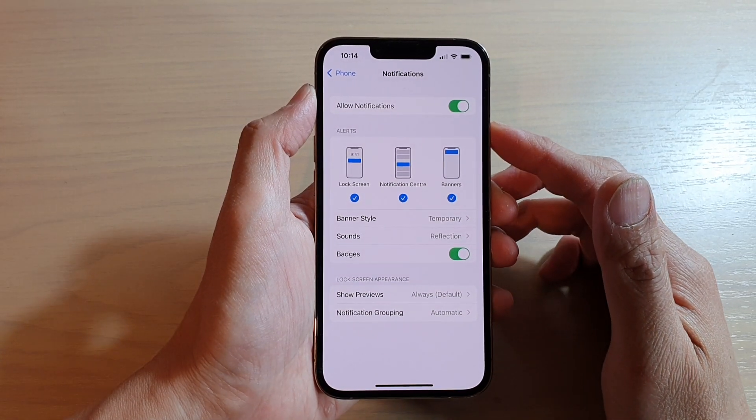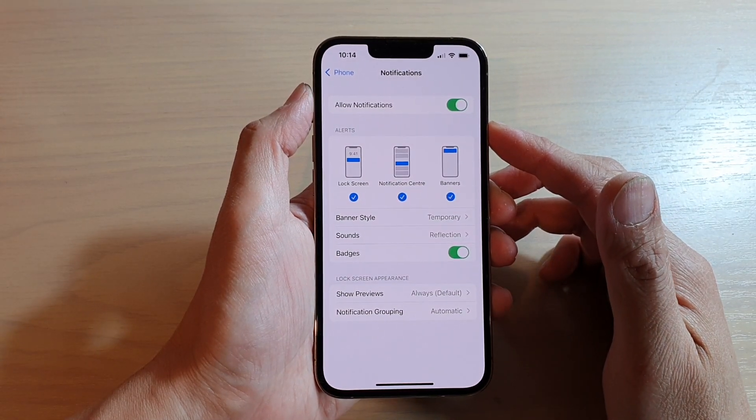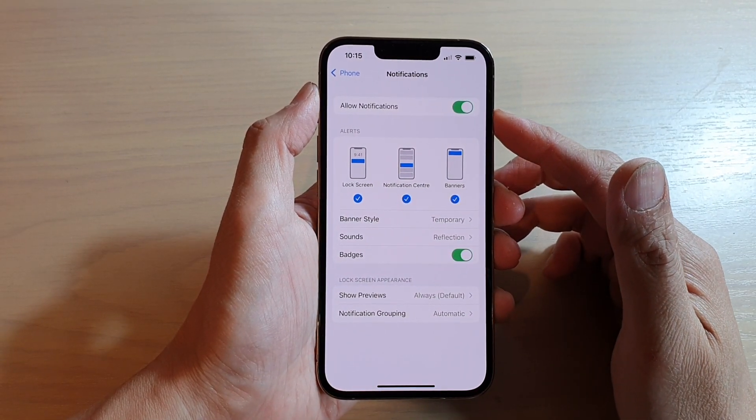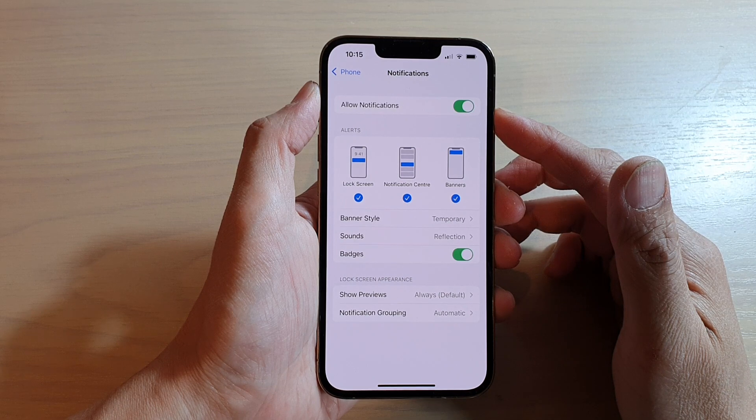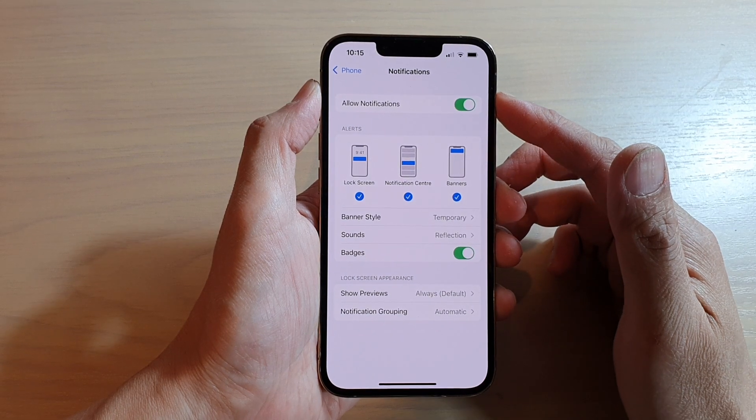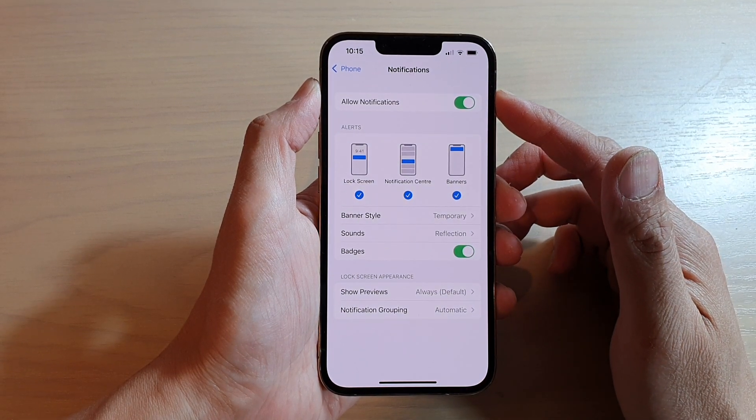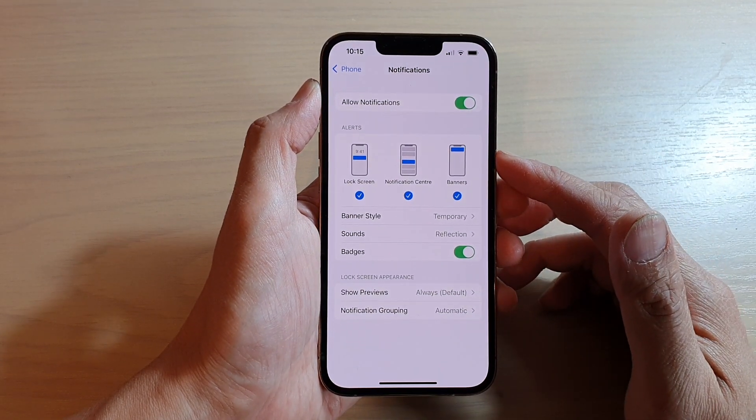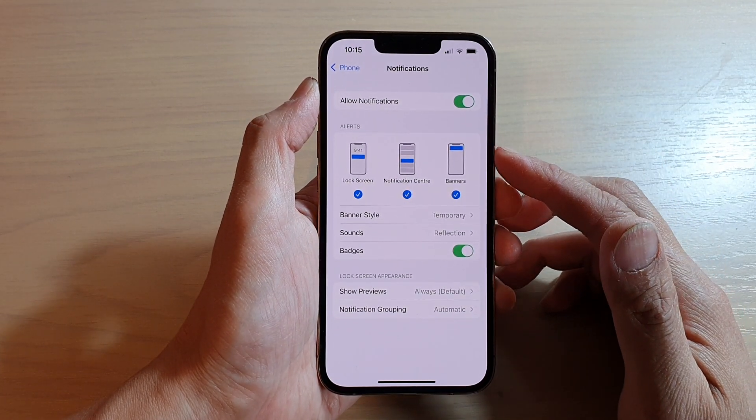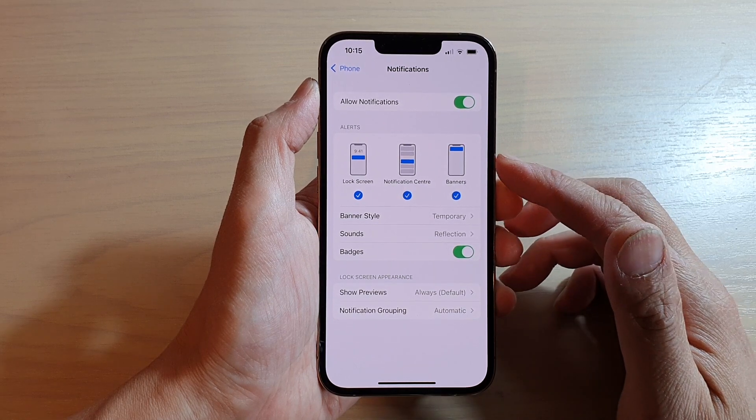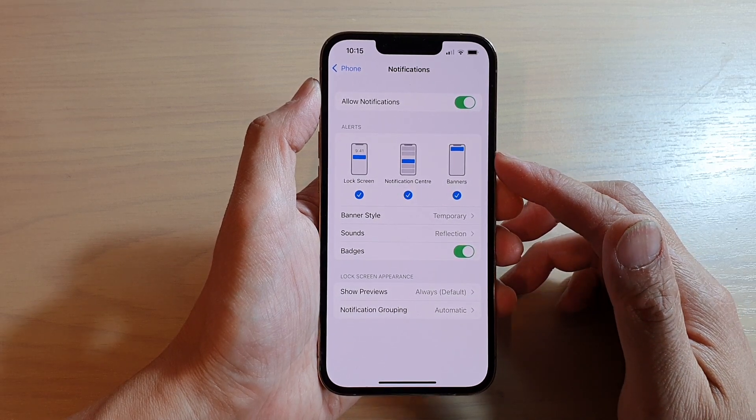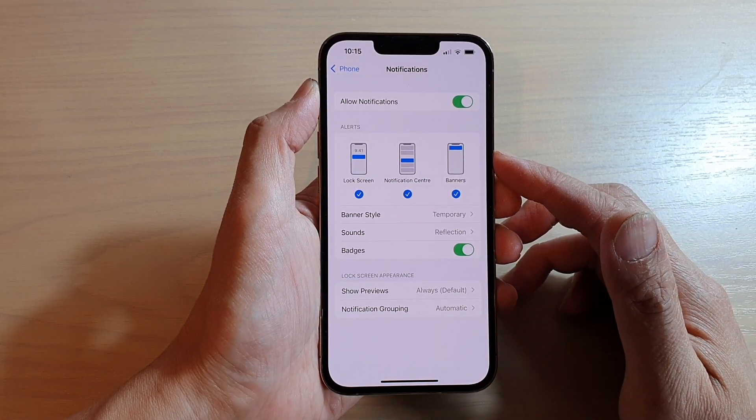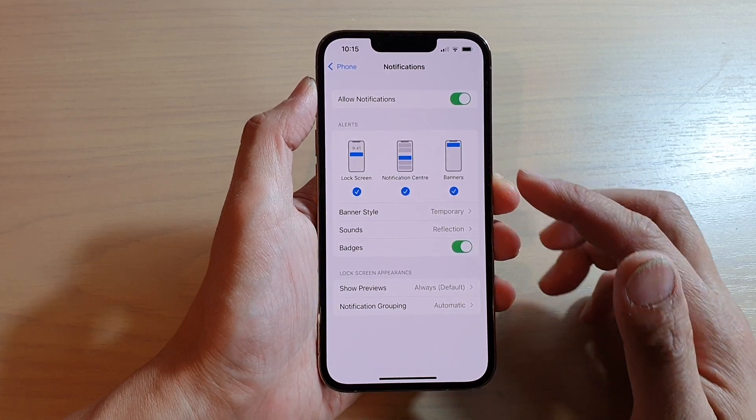Hey guys, in this video, we're going to take a look at how you can enable or disable phone notifications, alerts for lock screen, notification center, or banners on the iPhone 13 or the iPhone 13 Pro.